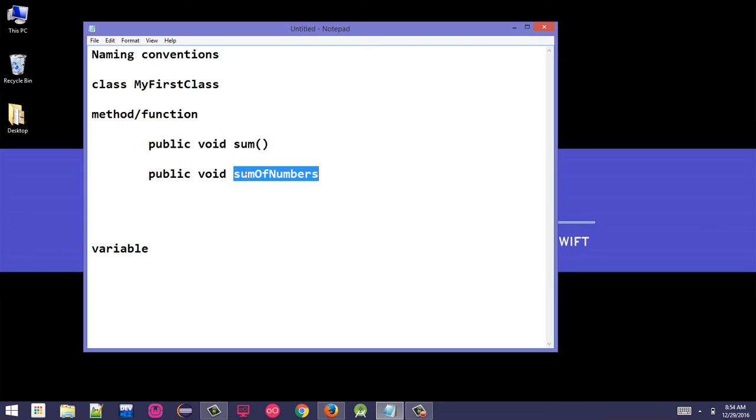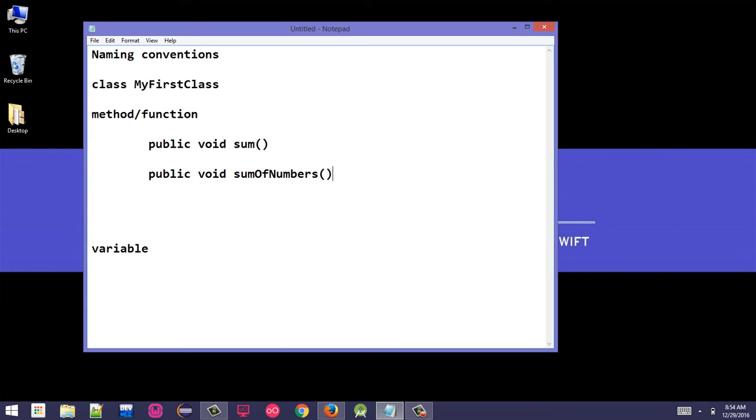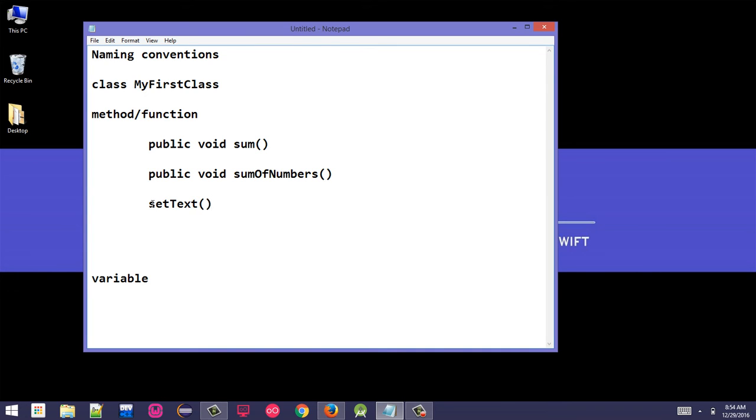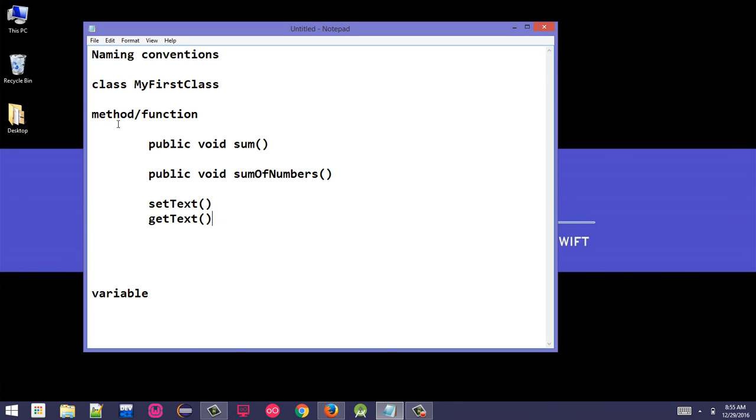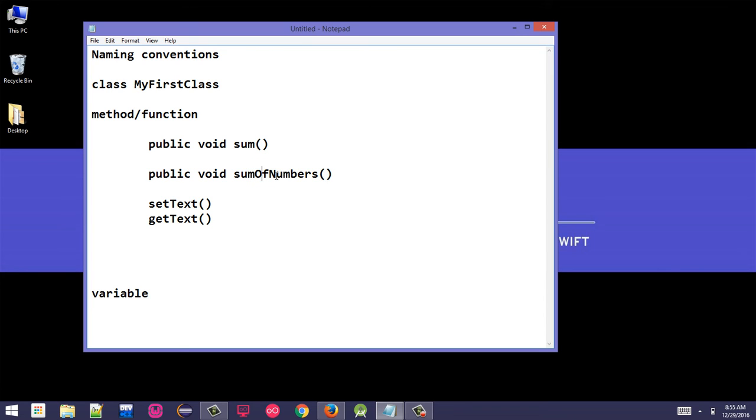Now sum is the first word - the first letter should be lowercase. The second word, the first alphabet should be capital. If there are multiple words, the first alphabet of each word should be capital. This is the convention for method or function. For example, built-in methods like setText or getText - set is lowercase and the T in text is capital. Similarly, the built-in method getText - get is lowercase and the T in text is capital.